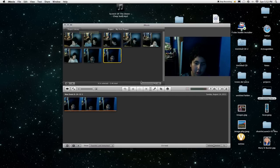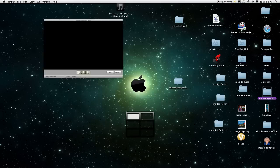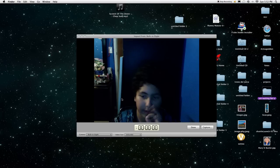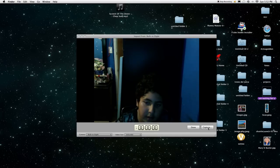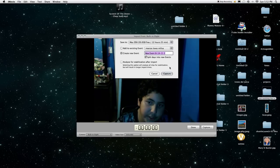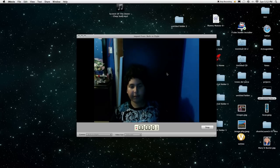Then after that, you go here. Open camera import window to record. So then you capture, capture again, and you start recording. Say whatever you want.